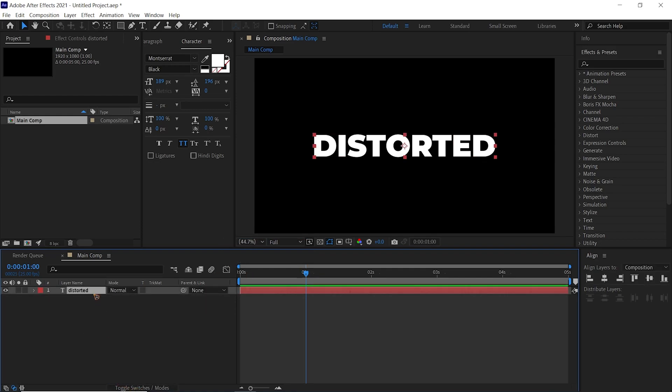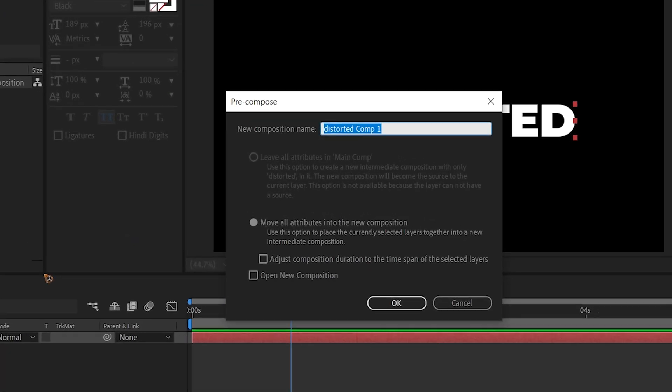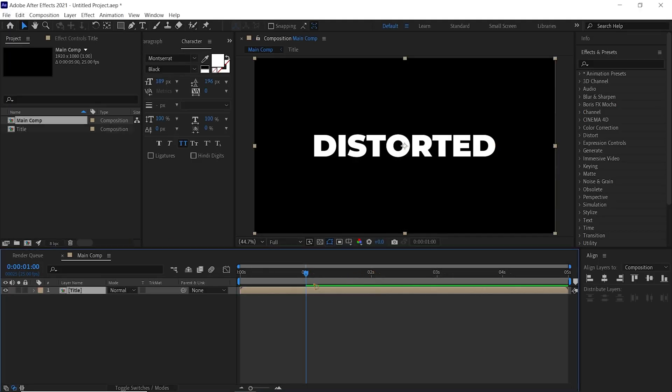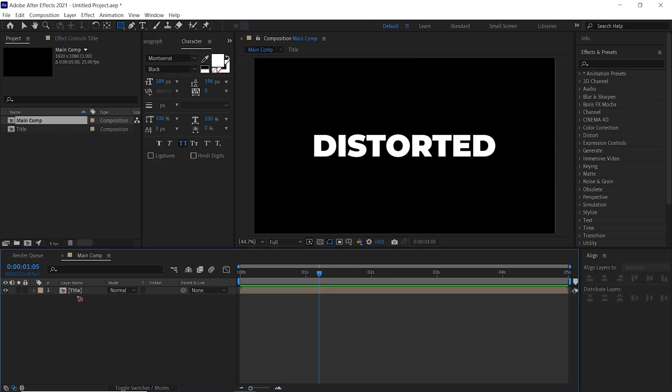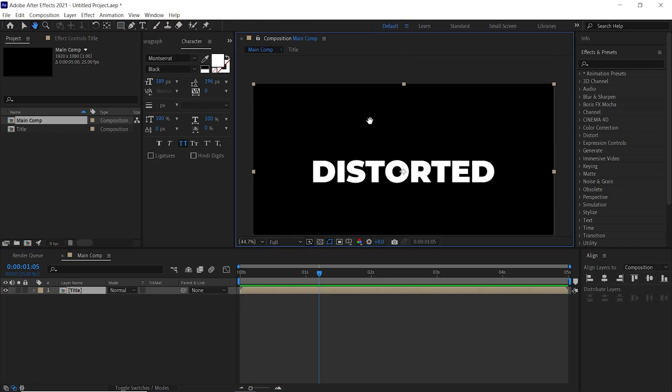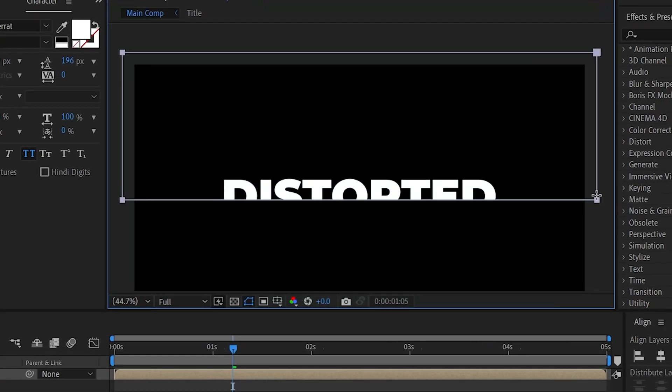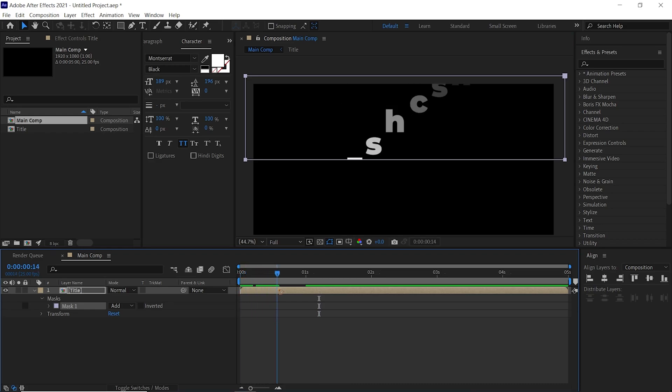Once you have that, you can pre-compose this. Right-click, Pre-compose, and rename this to Title, hit okay. Alright, grab this rectangle tool, selecting on the title, let's draw a mask like this because we just need to extract out this text coming from above.